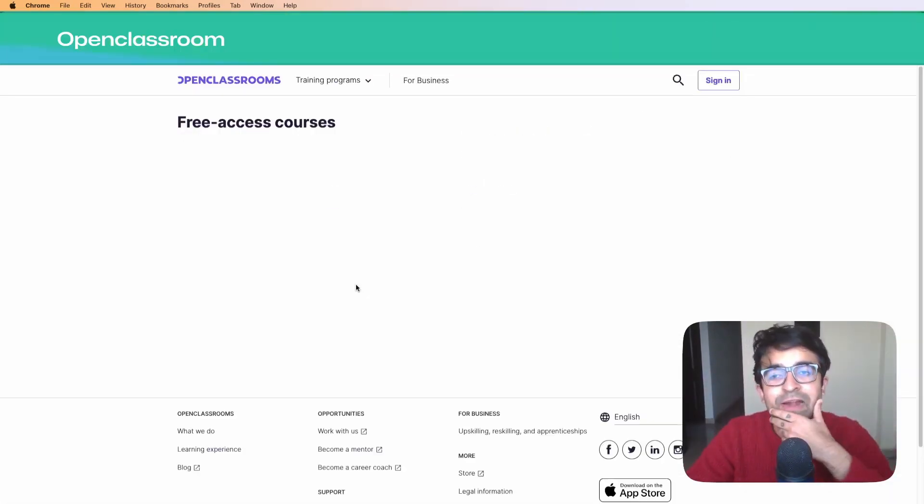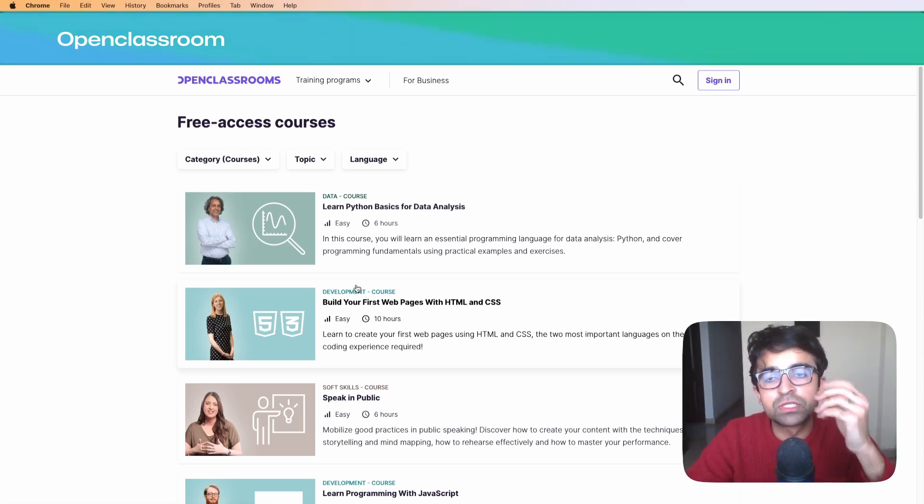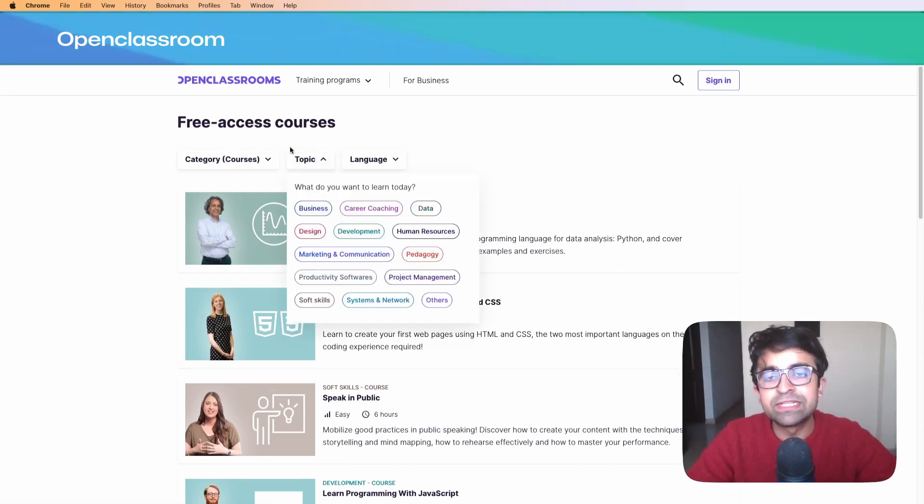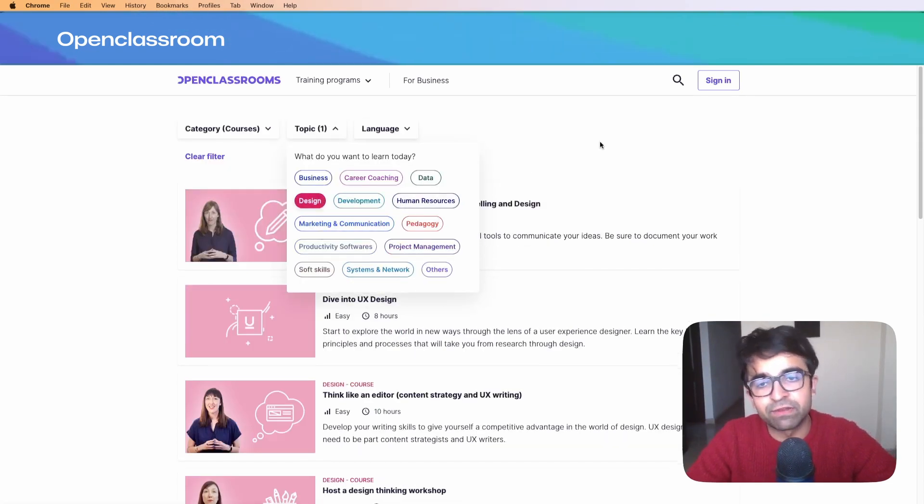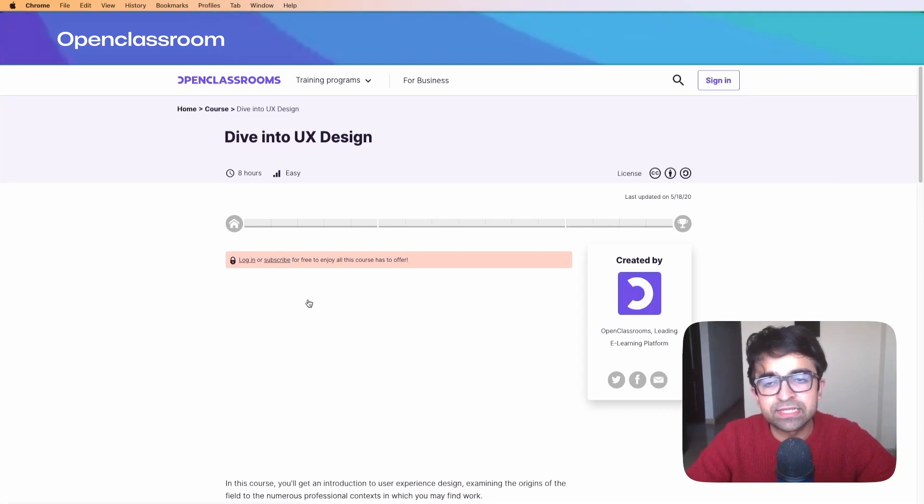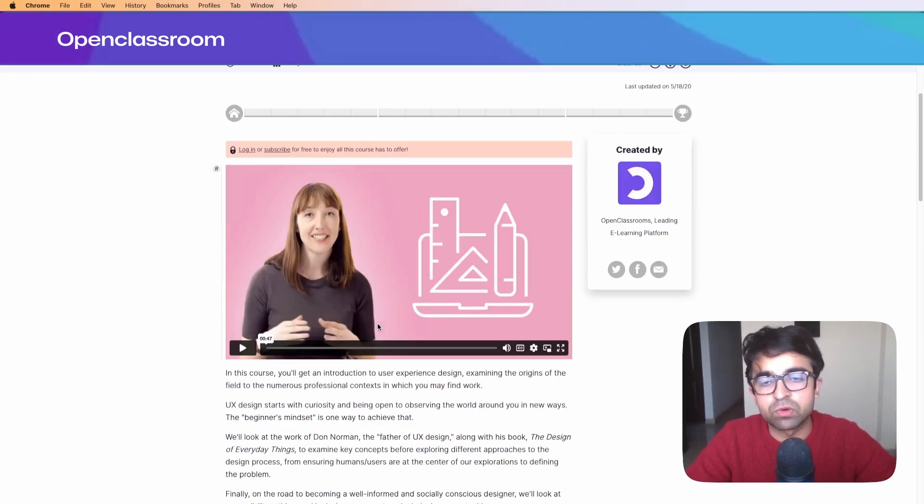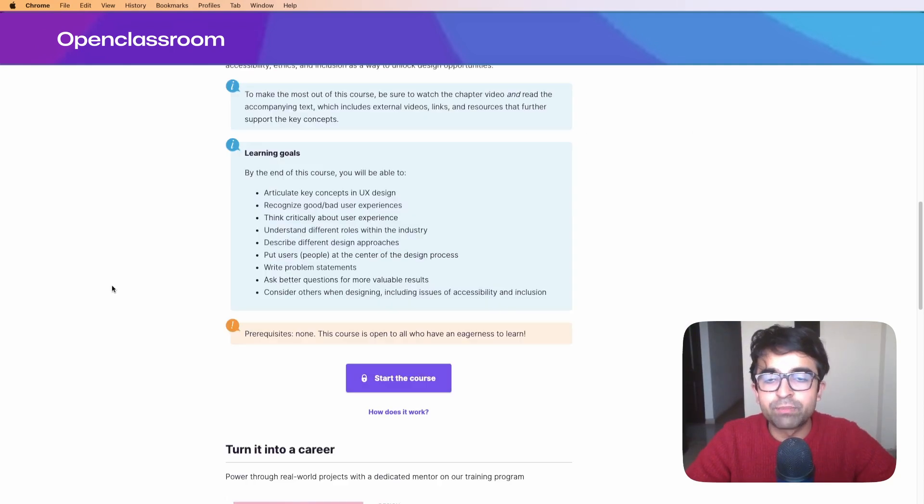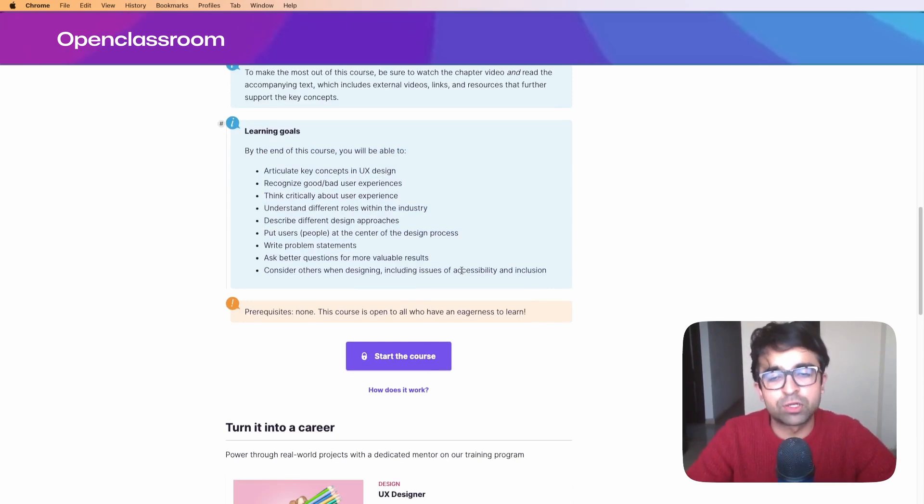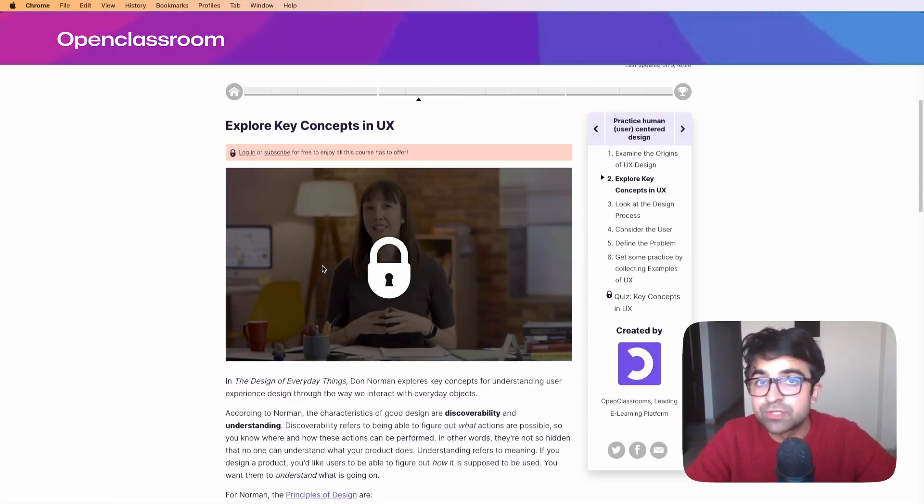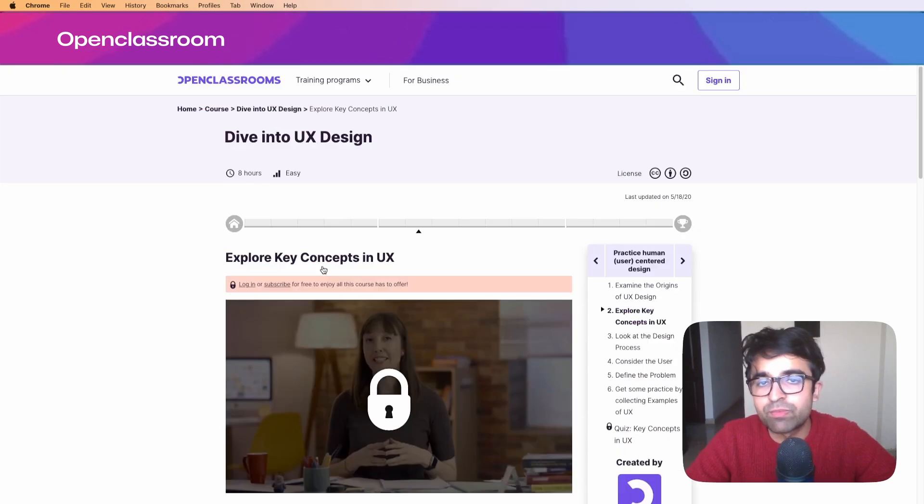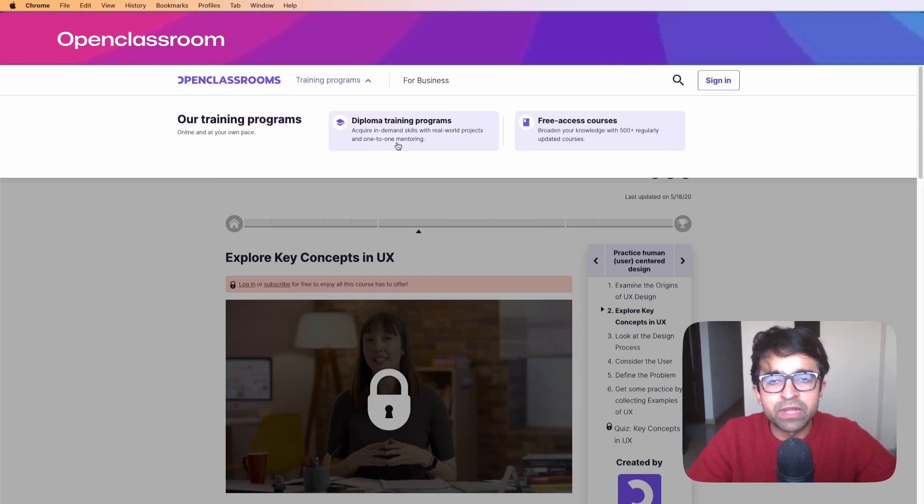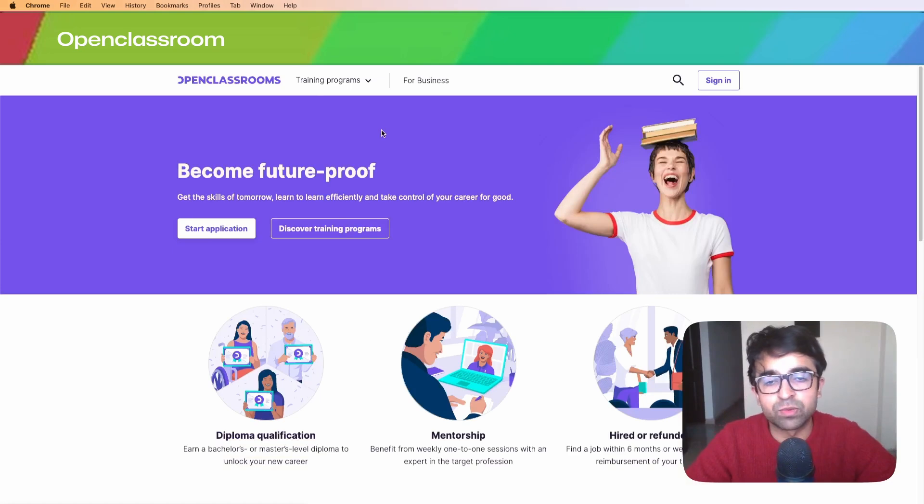We recently found this platform called Open Classroom, and it's essentially very highly produced content and learning material for absolutely free. You can quickly search for a topic, like design. They have Dive into UX Design, an easy eight-step course. They've structured this course nicely, and just because it's free doesn't mean it's a bad course. Signing up is absolutely free, so you can get started and go through these multiple courses. They also have diploma training programs.